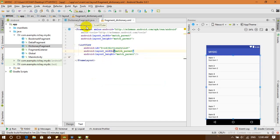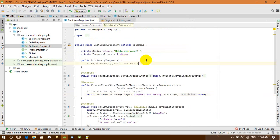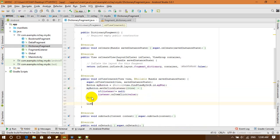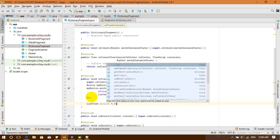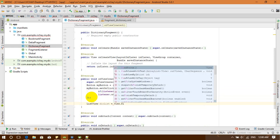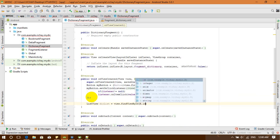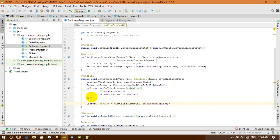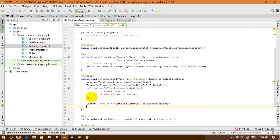Now let's go back to our DictionaryFragment. In the onCreateView method, I'm going to find my ListView. I'll create an object of ListView — I'll call it 'theList' — and find it by ID. I call it R.id.dictionary_list. So I've got dictionary_list. Now I need an adapter to work with the ListView.